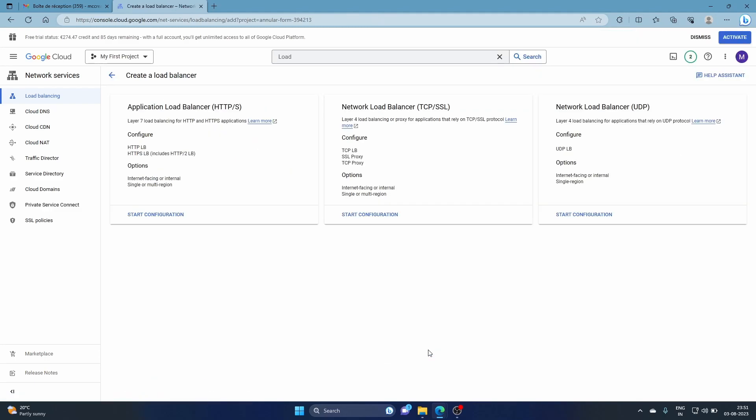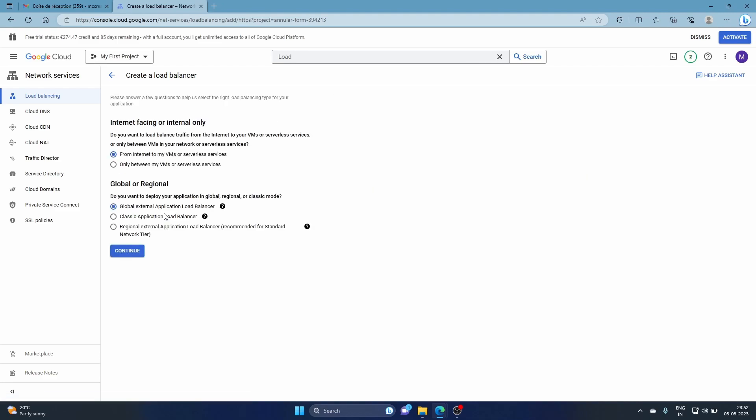For our use case we're going to use HTTP and HTTPS applications because that's what a web server is. In case you explore more for working at a company, there are applications which rely on TCP protocol, or UDP for gaming applications or others, whatever your use cases are. You go for the network load balancer. For now we'll go for this one because this is our configuration, so we click start configuration.